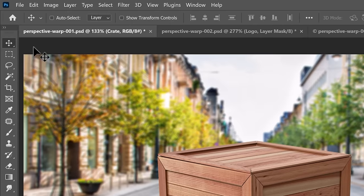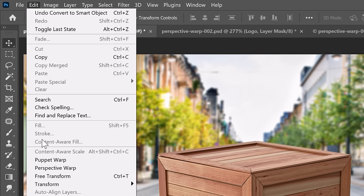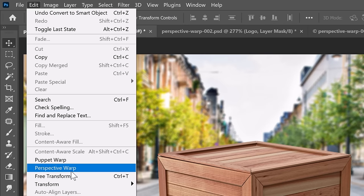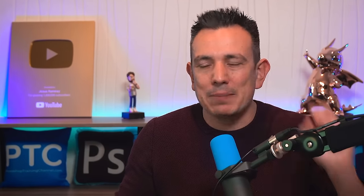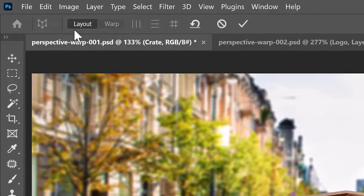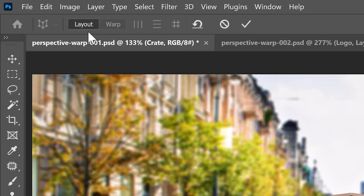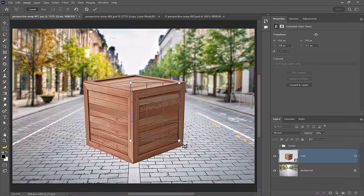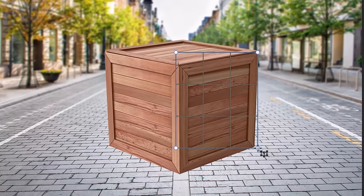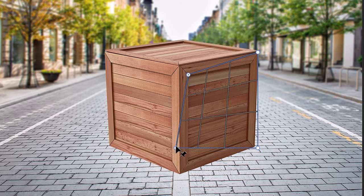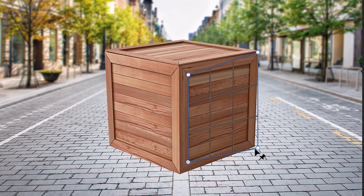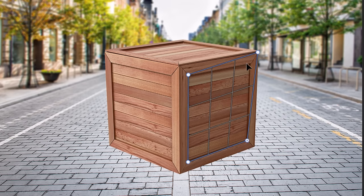Now go into the Edit menu and choose Perspective Warp. From this workspace, you'll be able to change the perspective of objects in Photoshop, and there are two steps. The first step is to create the layout. To do so, click and drag over the crate to create this grid, then use these handles to match the perspective by matching the lines on the crate.